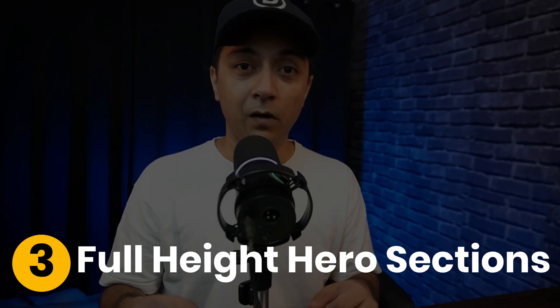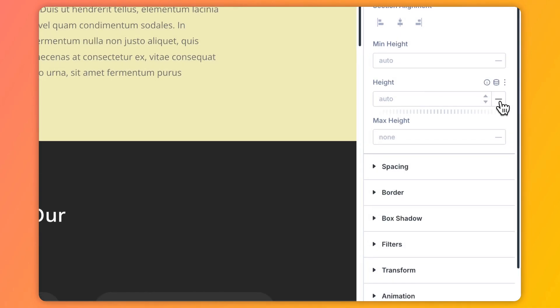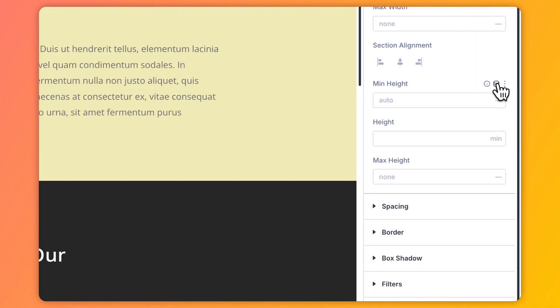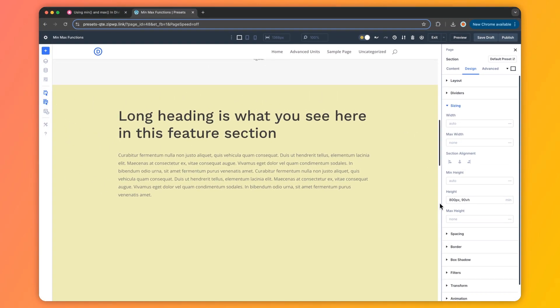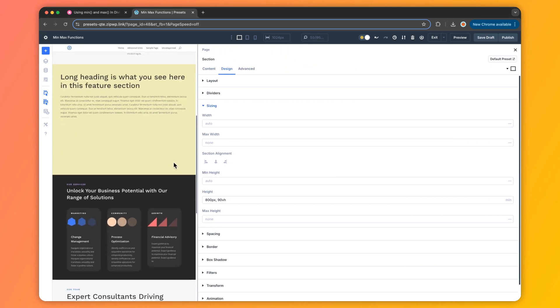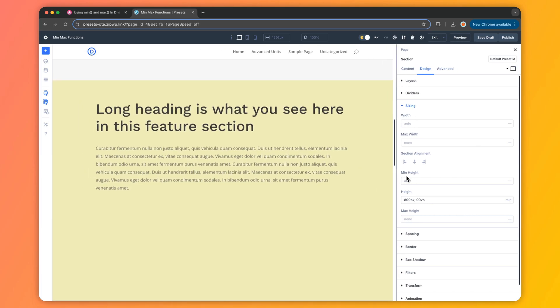Let's take another example: full-height hero sections. For a striking hero section, the min function is your friend. Set the section's height to min(90vh, 600px) — this makes your hero section 90% of the viewport height but caps it at 600 pixels so it doesn't dominate huge screens. In Divi's sizing settings, one field does it all — no need for separate height and max-height inputs. Your hero section will look bold and full screen on most devices but stay practical on taller displays.